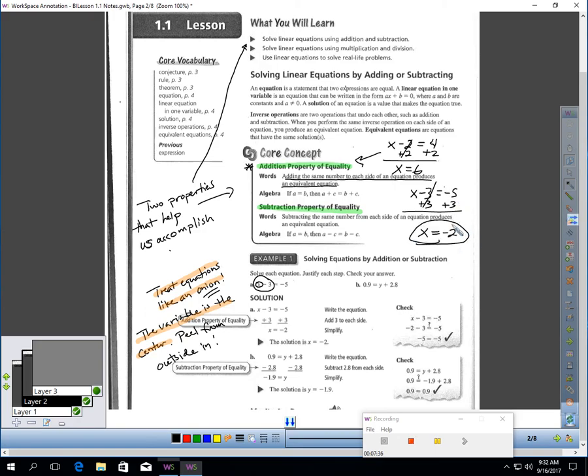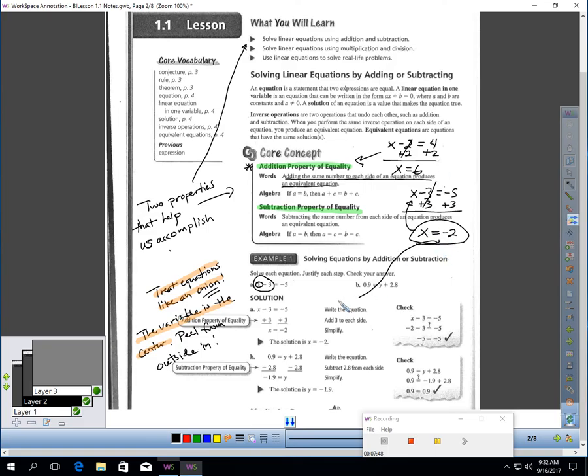Now, I can quickly check my answer. I can plug negative 2 in for x, and negative 2 minus 3 does give me negative 5. You may use your calculator in this lesson. So, you can see my work is matching the book work, and I'm getting the same answer.